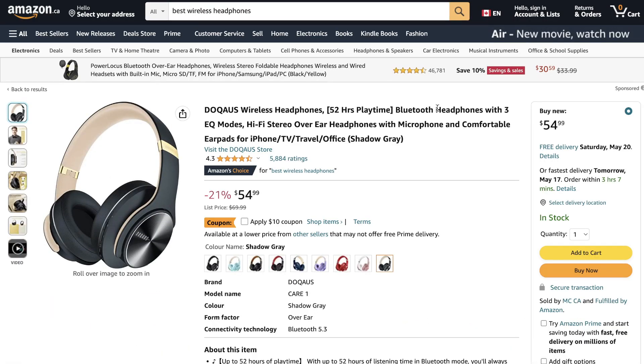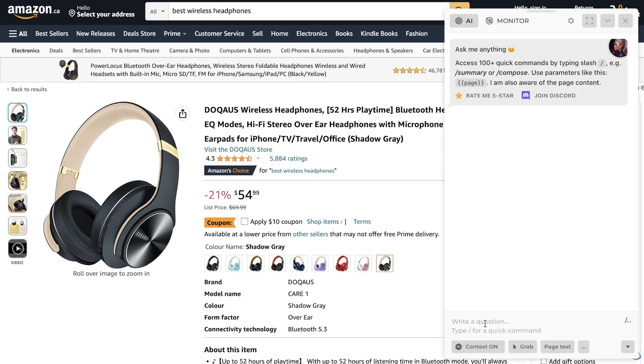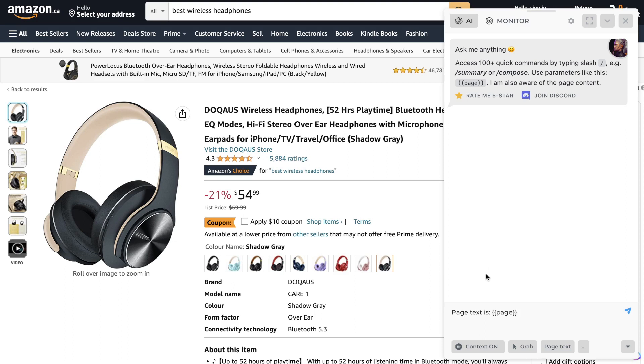Then we want to go ahead and open up the Harpa AI extension. If you haven't downloaded it already, I'll leave a link in the description below this video. So once Harpa is launched, we are going to grab the text from this page, so we can see here that Harpa has grabbed all of the text from that page, and we're going to give it a unique prompt.